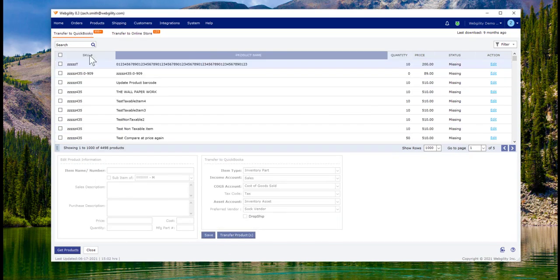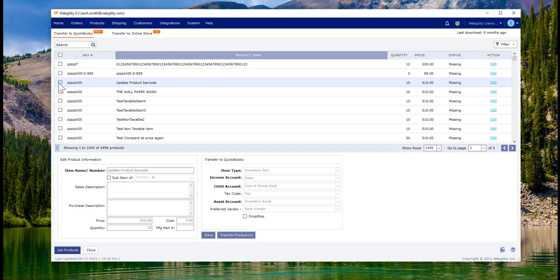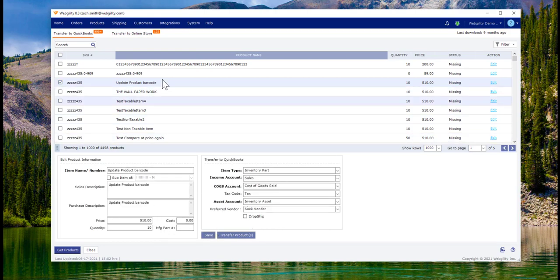When going from the store to QuickBooks, there will be slightly different fields to be established, but nonetheless, you'll save them and transfer your products.